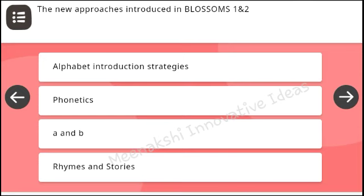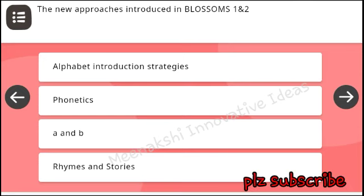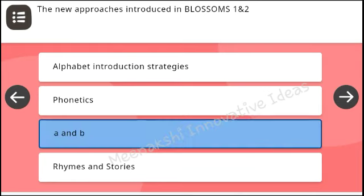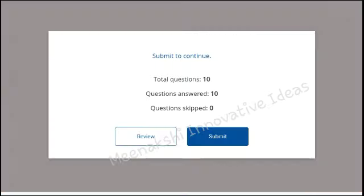The new approaches introduced in Blossoms 1 and 2: alphabet introducing strategies, phonetics, A and B, rhymes and stories. Answer: A and B.